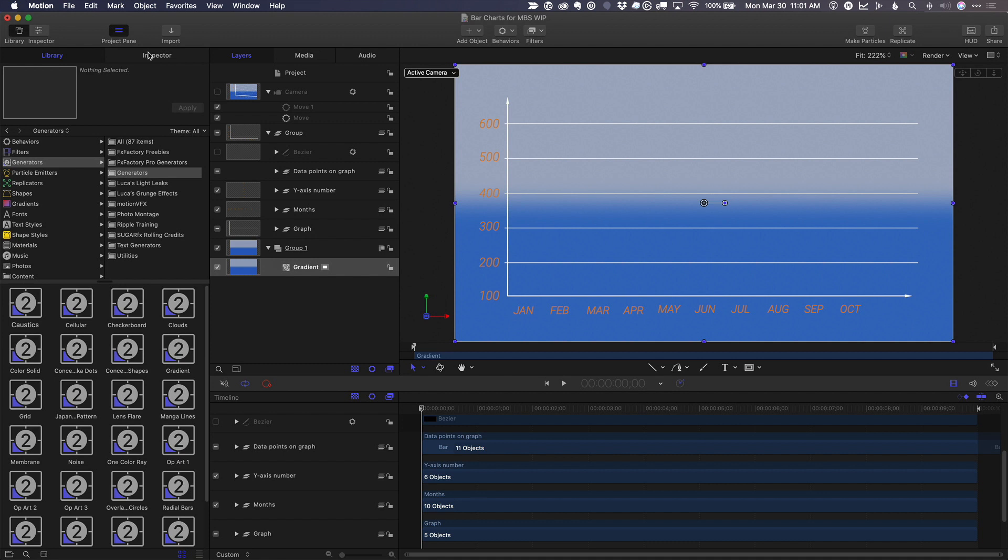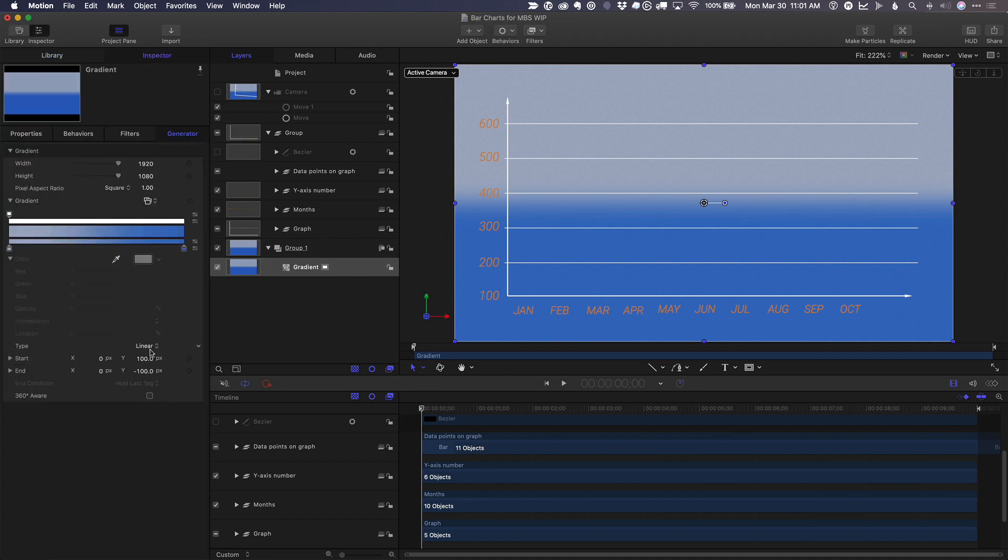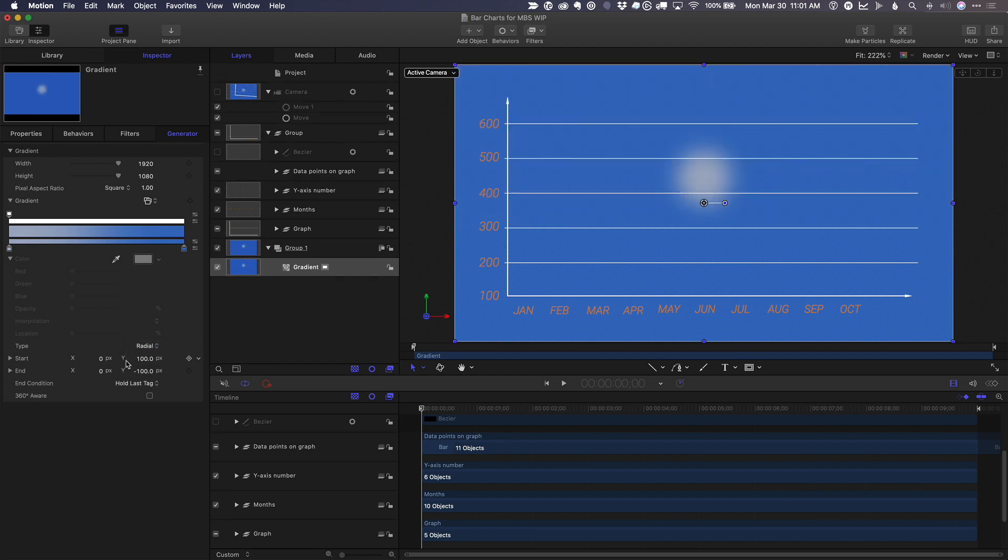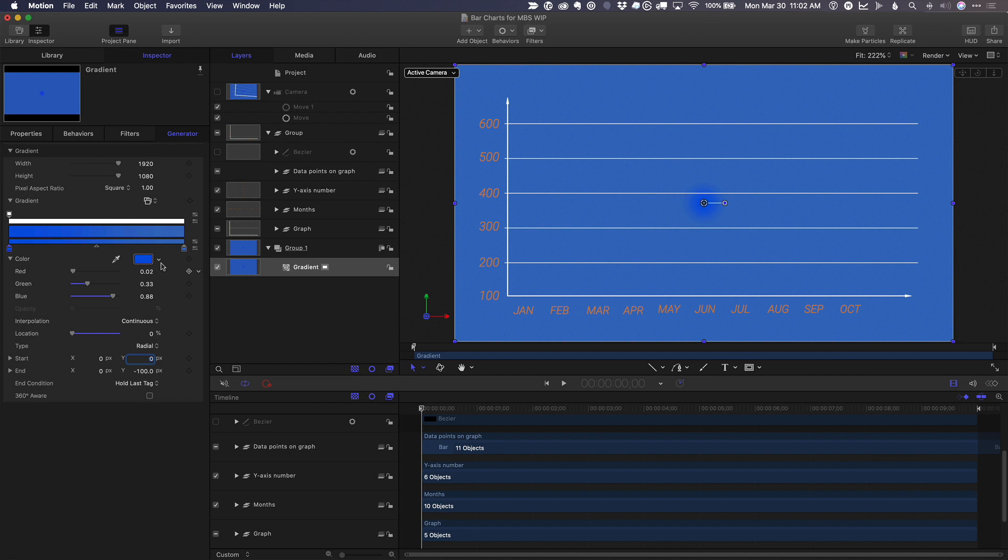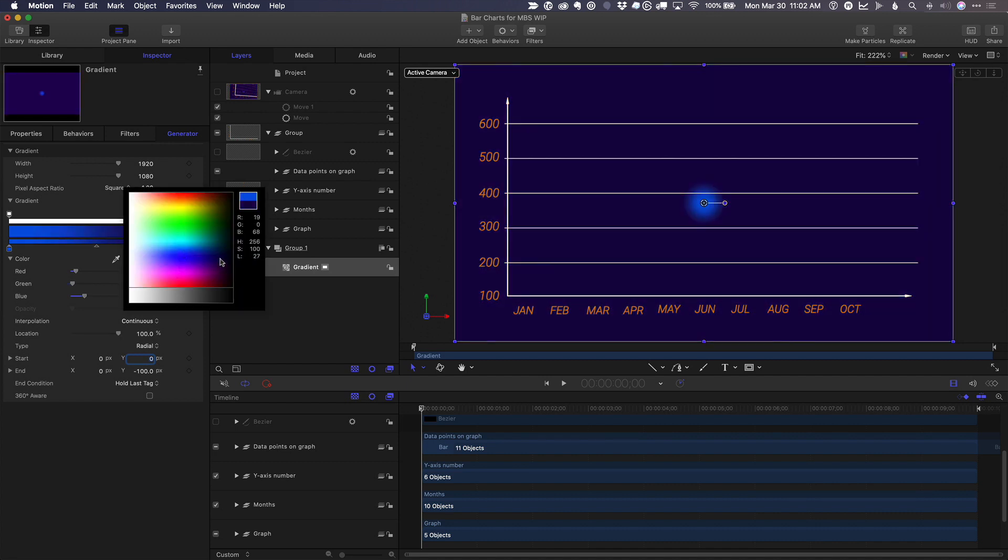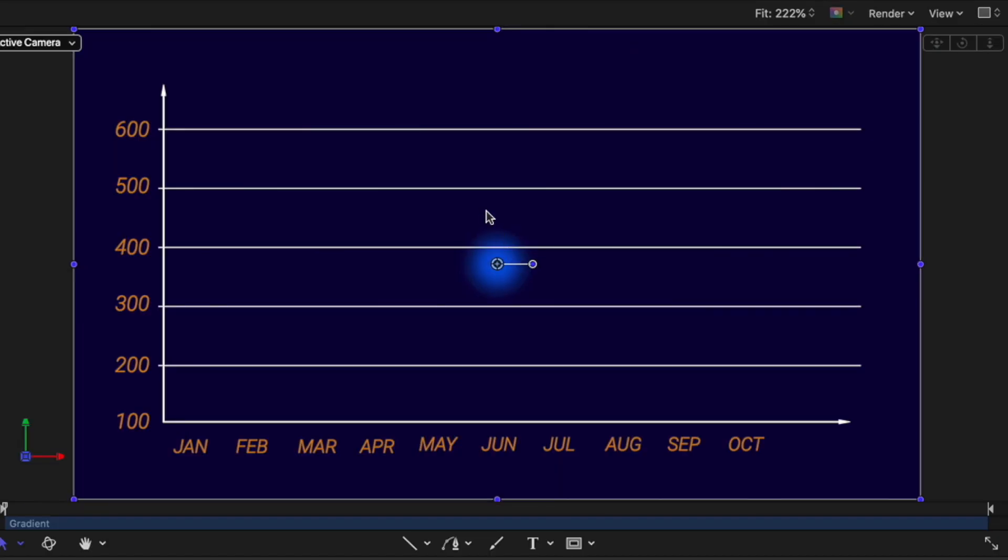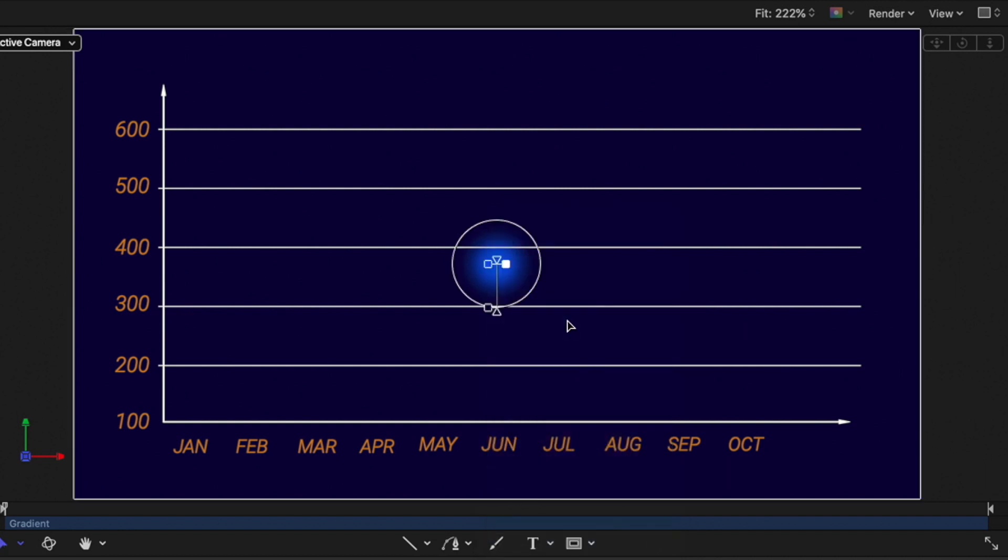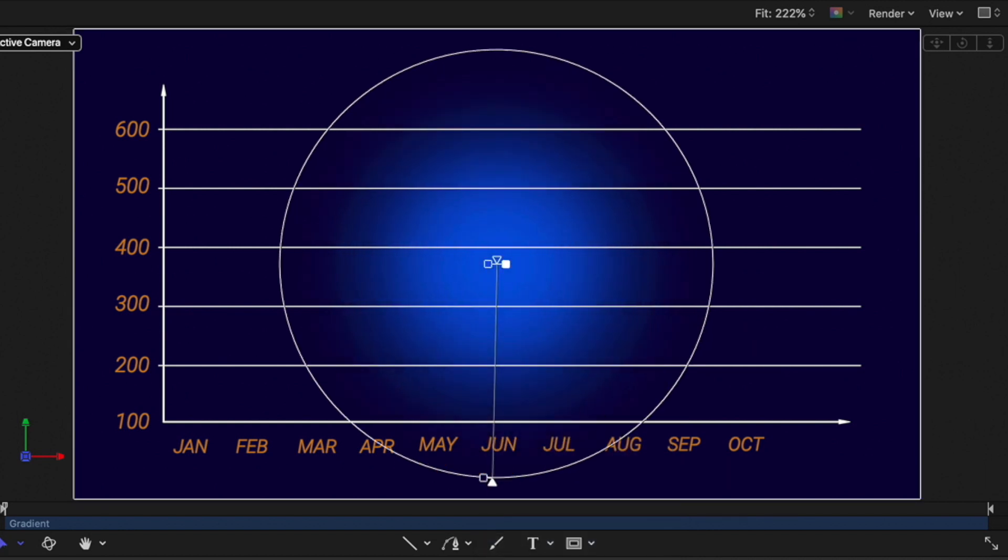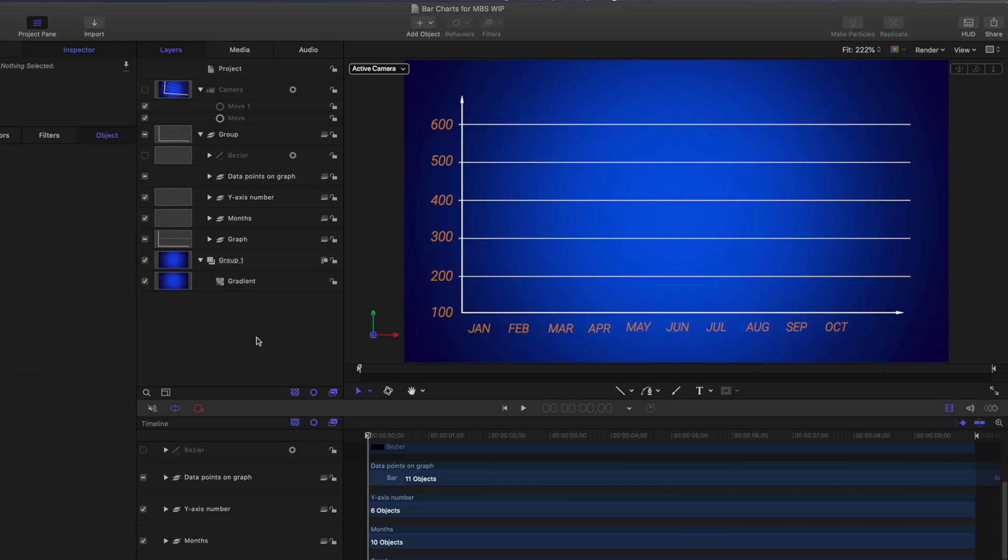Then in the inspector, I'll open up the gradient and change its type from linear to radial. Set the start to 0,0 so it starts right in the center. Change the starting color to something darker, and change the ending color to something even darker than that. Then right click in the canvas and choose edit position. And now I can extend the endpoint of this gradient much further away. Something like that.